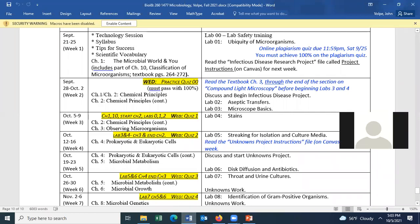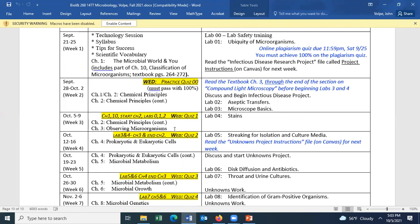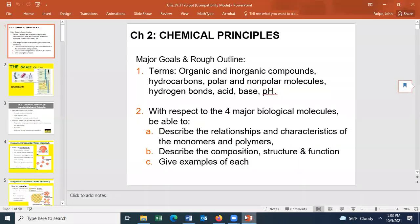Today is October 5th and we should finish chapter two today, although we're a little bit behind schedule. Remember you have a quiz on Wednesday — the quiz is going to cover chapters one and ten and the start of chapter two, in labs zero, one, and two. We have a lab later on today. Let's go to chapter two.